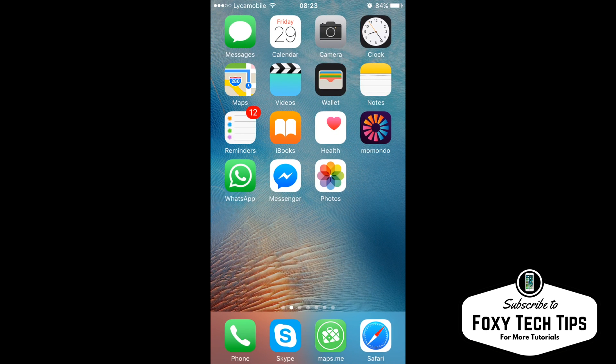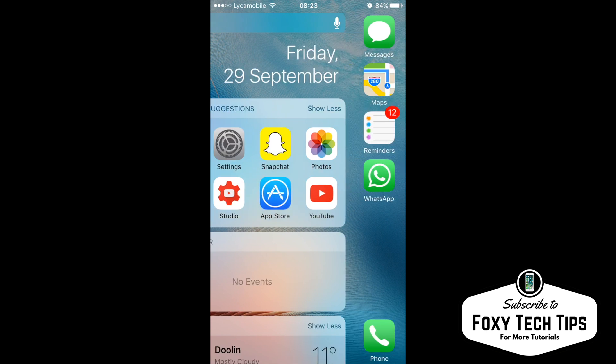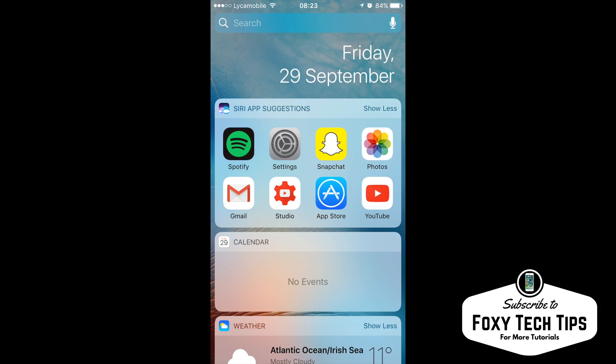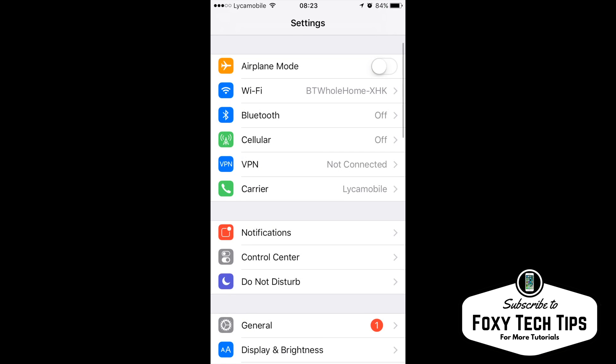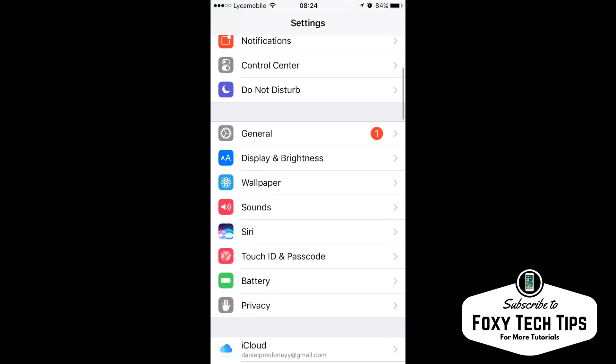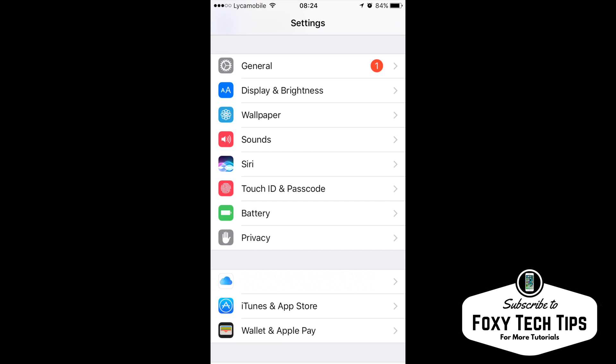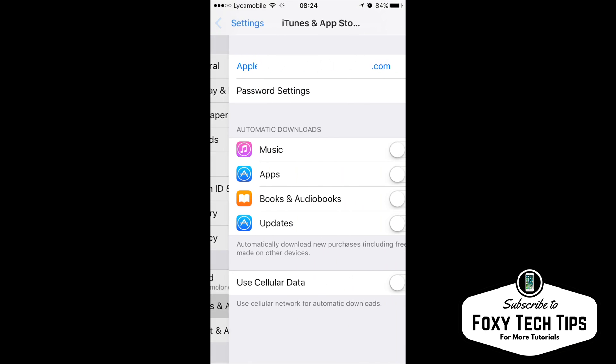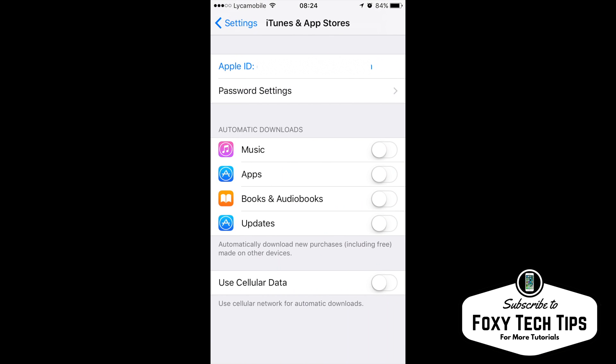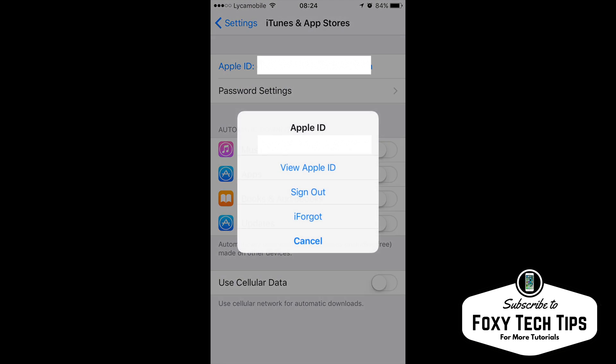Go back to your iPhone dashboard and open Settings. Scroll down to iTunes and App Store. Now tap on your Apple ID and then choose View Apple ID.